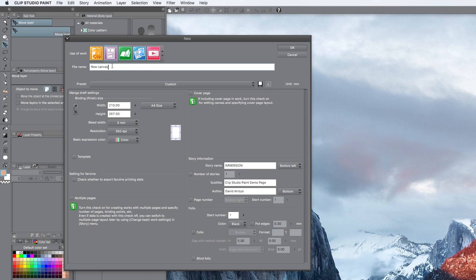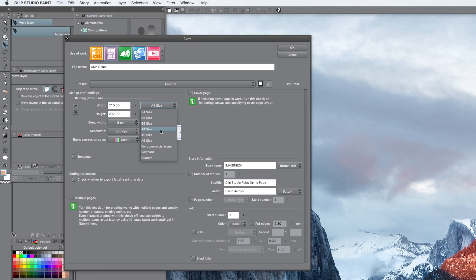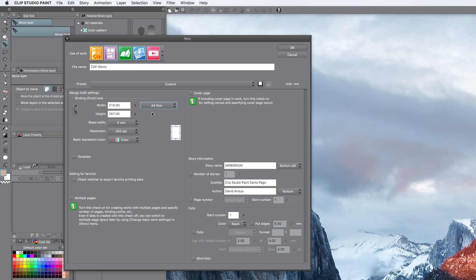We're going to give our file a name, so that would be Clip Studio Paint Demo. We are going to, or I'm going to stick to the A4 size. You've got other options here. Explore them if you want. A4 is just a standard international paper size, so I'm just going to keep it easy.